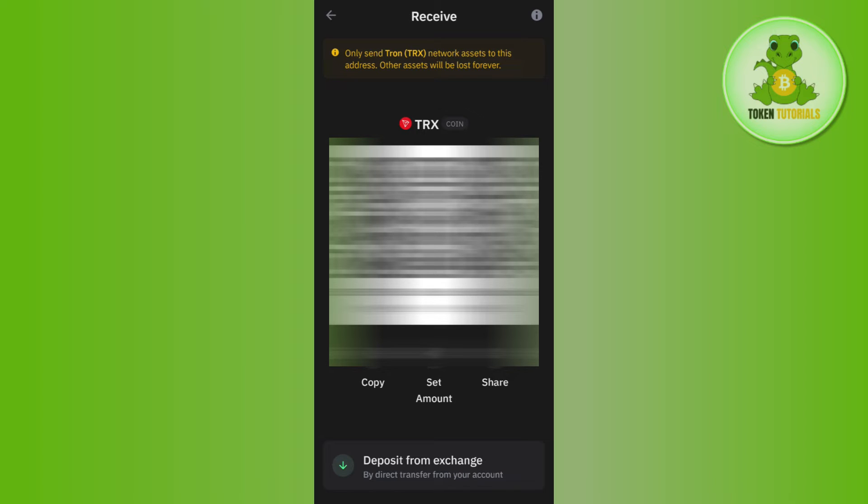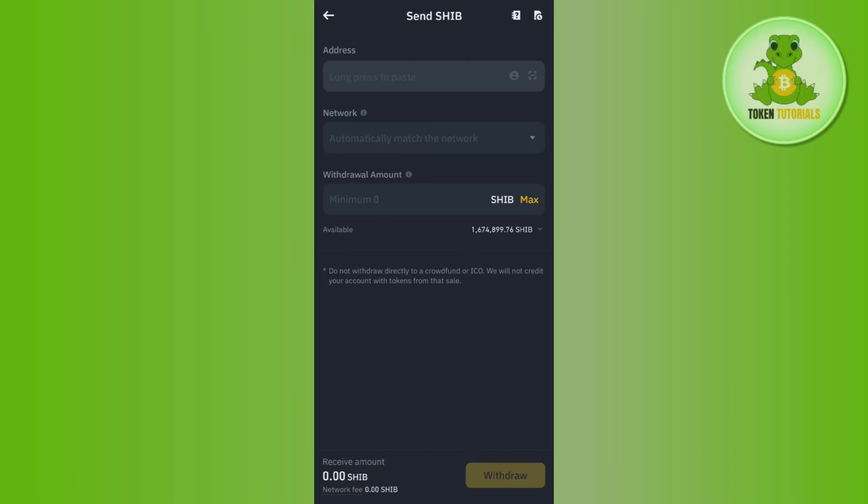Once then you will be able to see the QR code as well as the wallet address relating to TRX. So you just have to tap on Copy and you need to copy this address. Then you need to go to your Binance application.